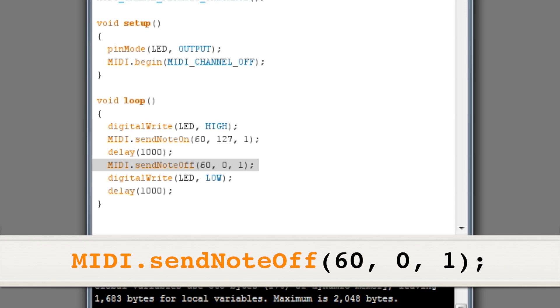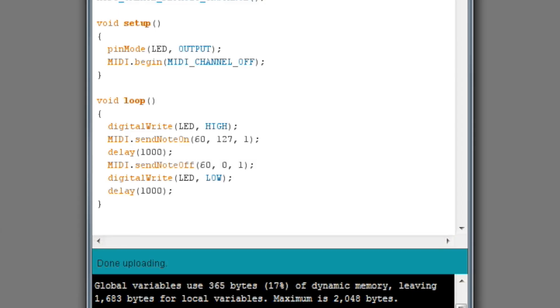If we don't, that note will play forever. Now we use the digital write command to turn off the LED and the delay command to wait for another second.